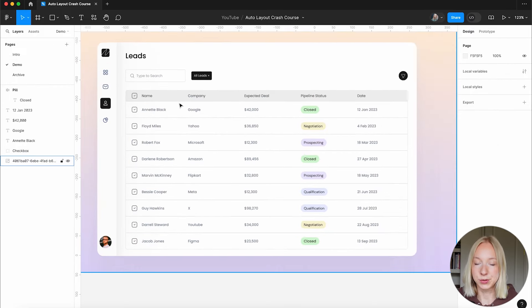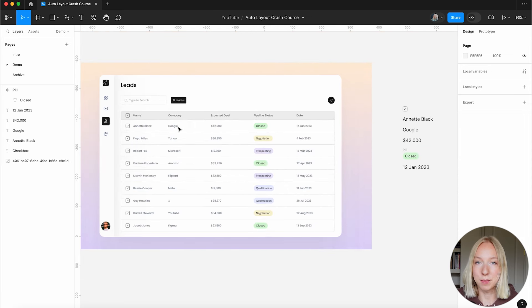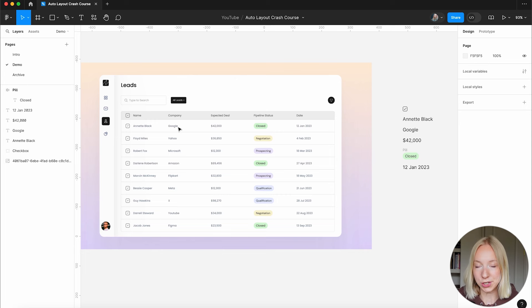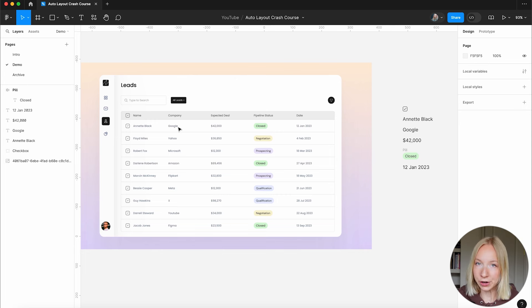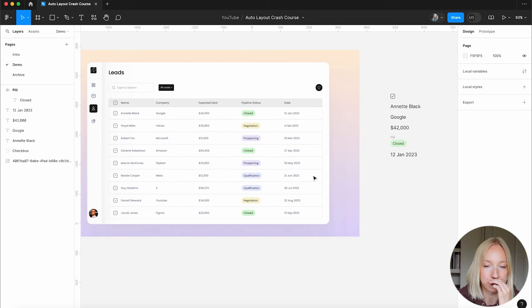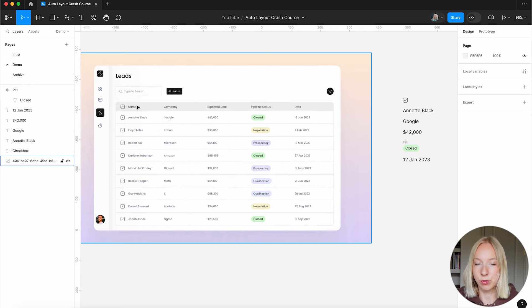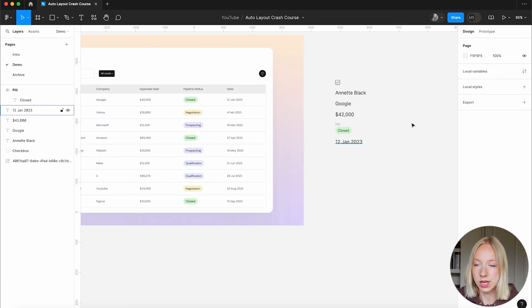What we're going to do is recreate this table using Auto Layout. It might look complicated, but once you get the hang of it, it's really simple and you'll be able to use these techniques with literally any layout. Let's start with each row — before we can get to the whole table, we need to create the individual rows.